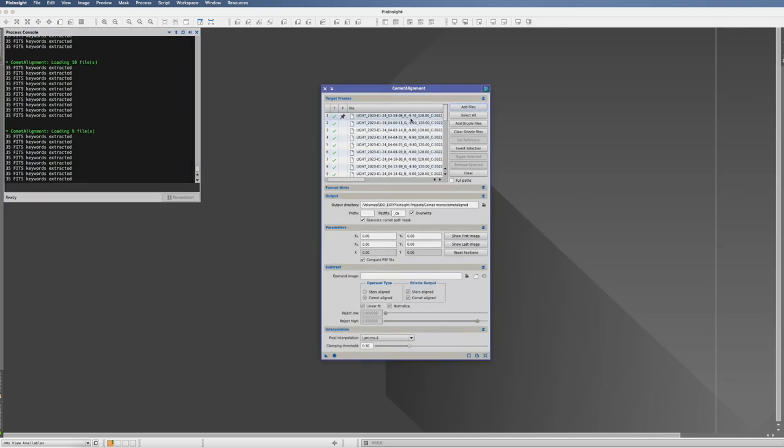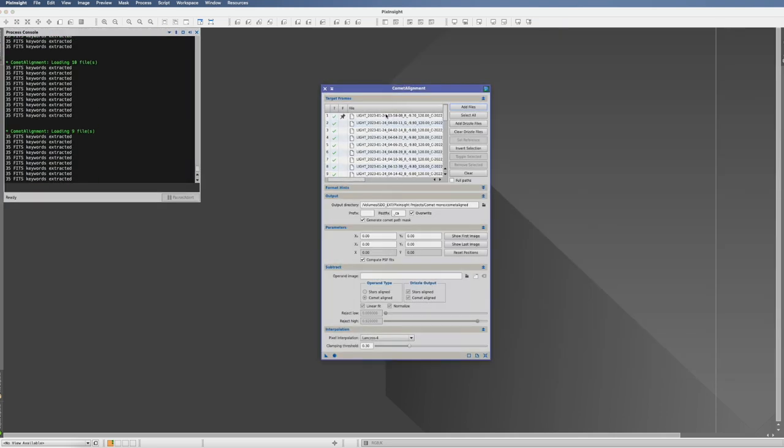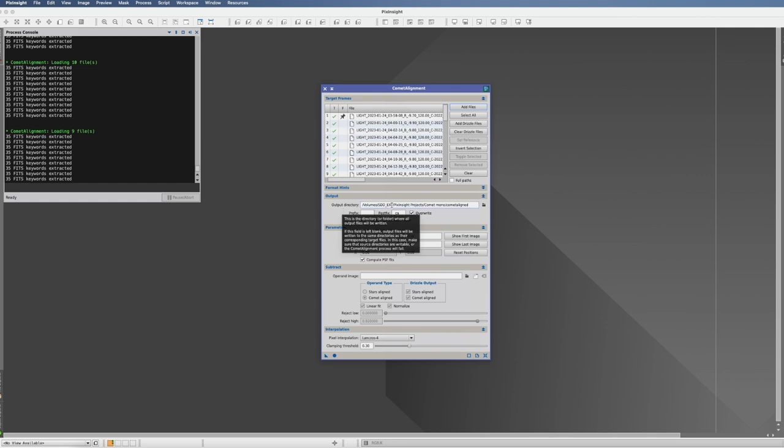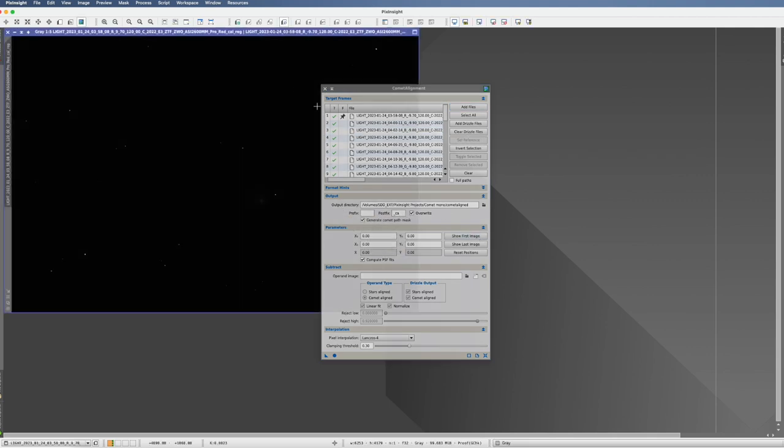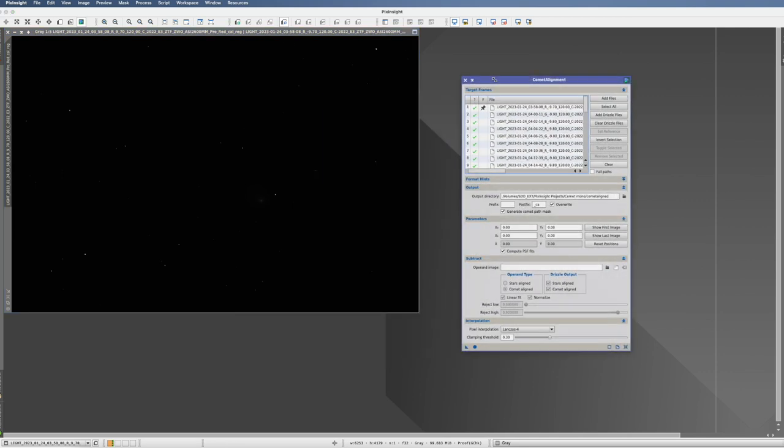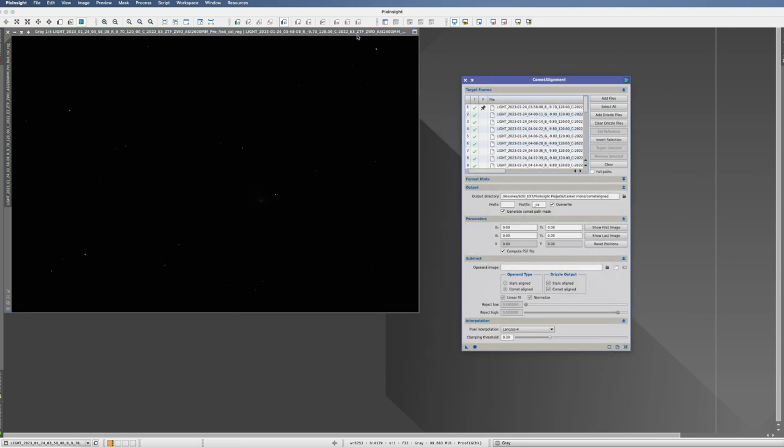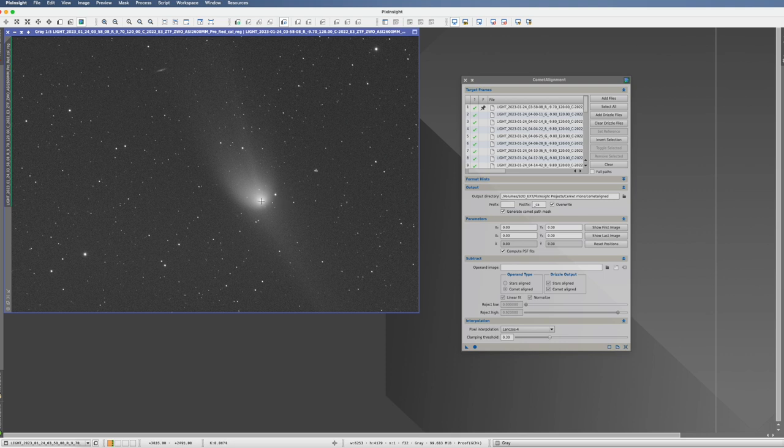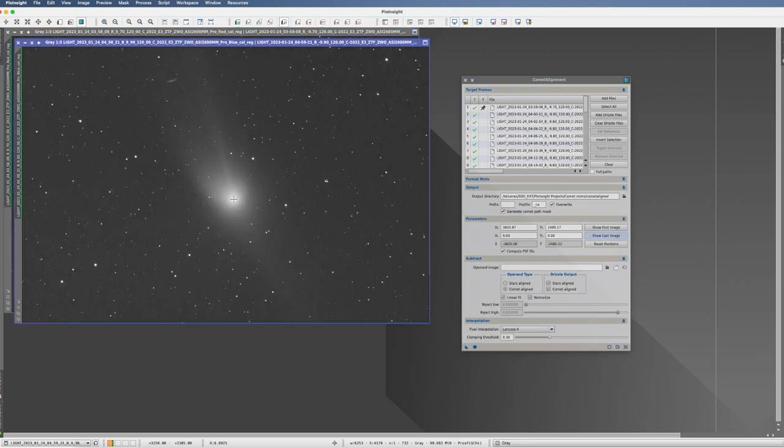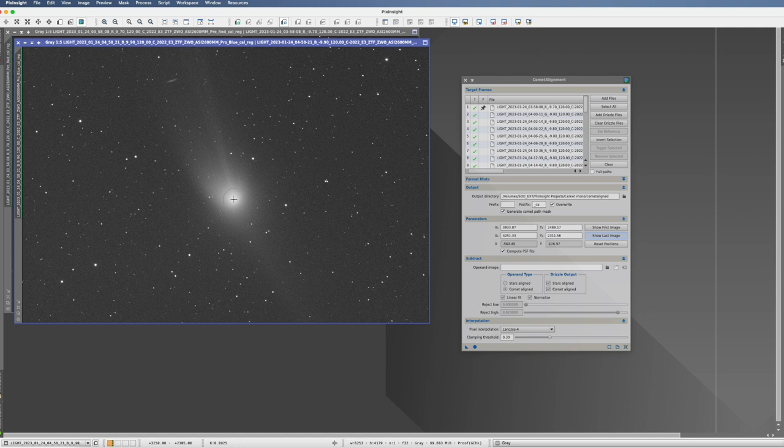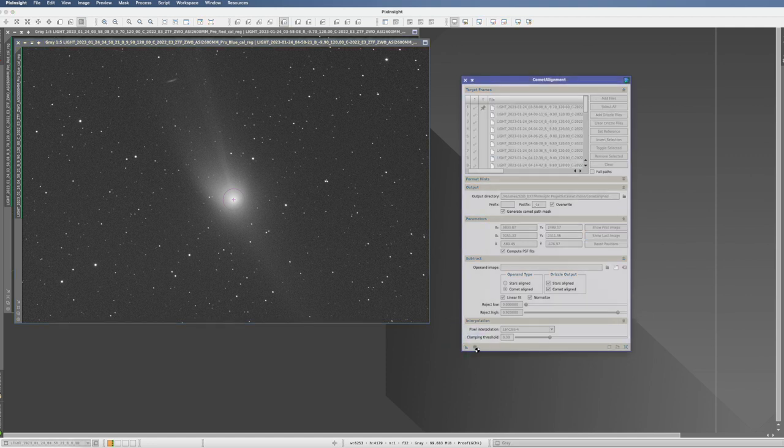So what we do is throw them all together in the same bucket here. So we don't process them or we don't comet align them separately. But all together. We also have to give here an output directory. And now we do the same. Show first image. So time-wise, whatever color it is, the first image is selected. We mark it here. We go to show last image. We mark it. And that's it. Same process as before. And we press the button.